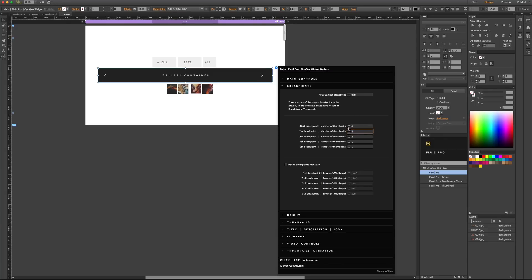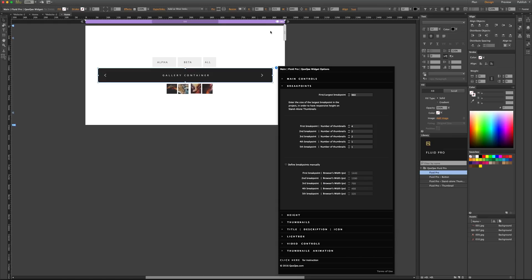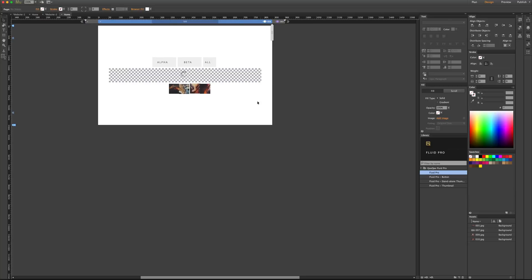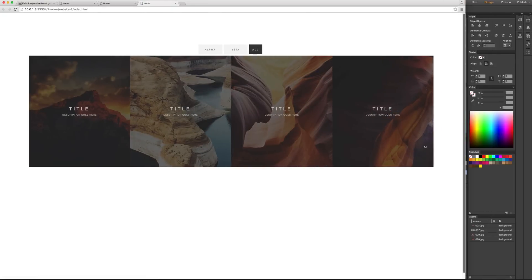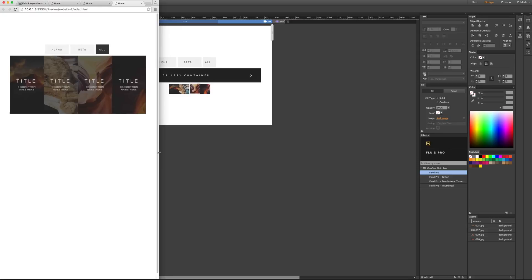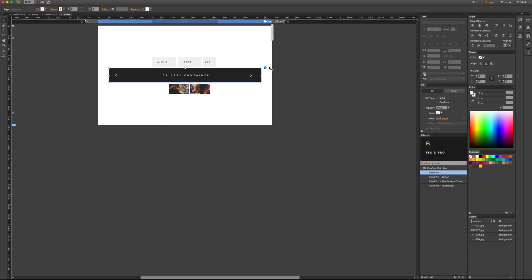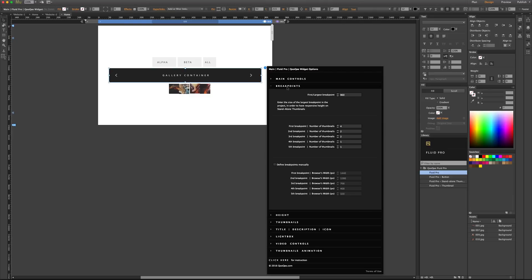For the second breakpoint, I need two thumbnails on each row. I can go ahead, design my project, add a new breakpoint, and create the whole website around the gallery. When I preview the page, on anything larger than 960 pixels I have four thumbnails on each row. When I get to 838, I get two thumbnails on each row — and I did not enter the 838 number manually because it was picked up automatically.